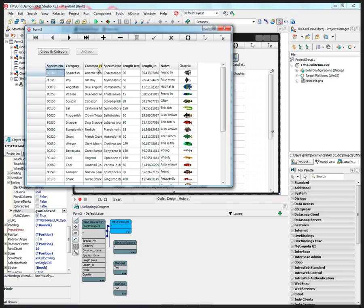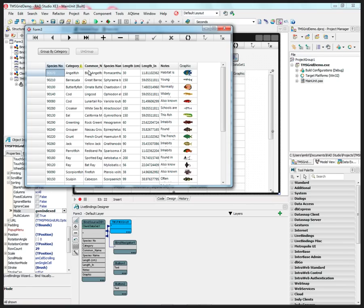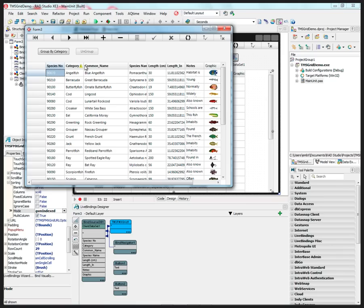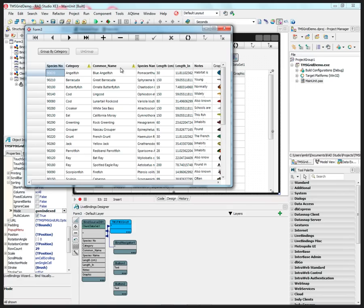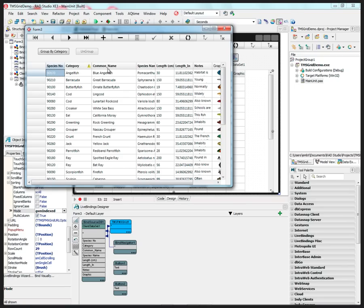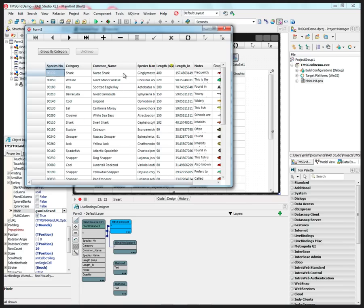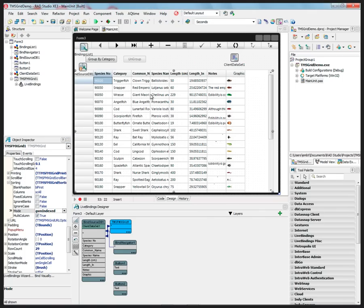If you want to sort on multiple columns — for example, sort on the common name of fish within the category — click the first column ascending, then hold Shift and click another column. Now it's sorting common name within category. Clicking again toggles descending, so Lunar Tail Rock Cod comes before Ling Cod. Releasing and clicking resets the index, letting you find, for example, the largest fish ordered by common name.